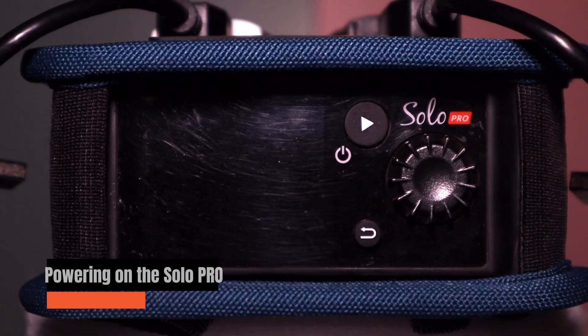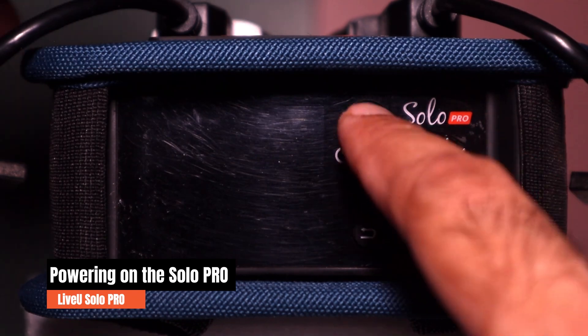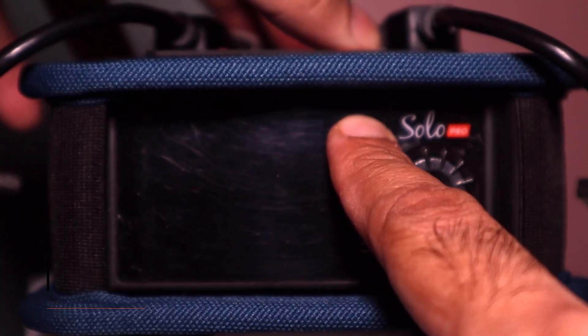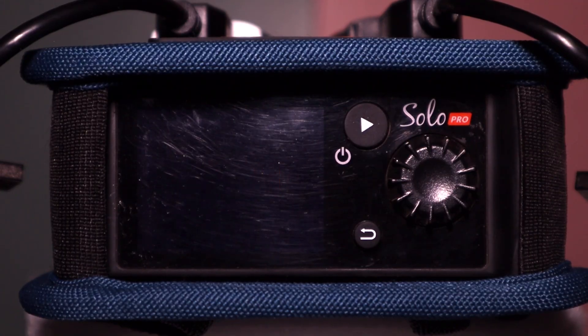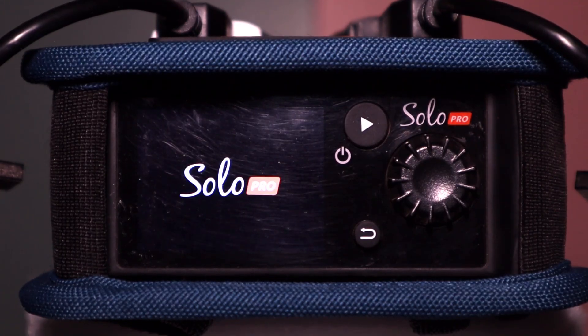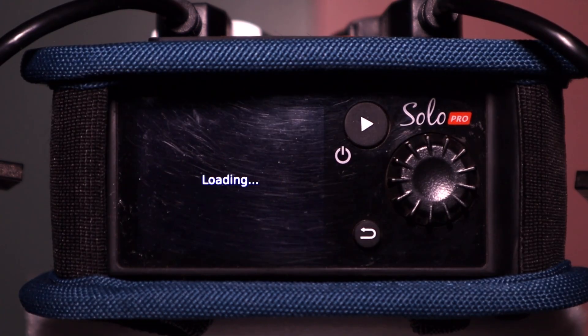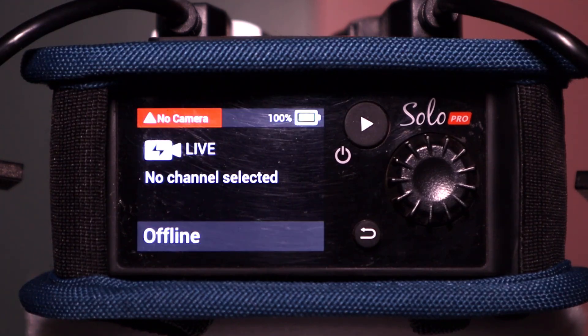Now it's time to power on your LiveU Solo Pro. Press and hold the power button until the device turns on. You'll first see the LiveU logo followed by the boot screen. Give it a moment to fully start up. Ensure that the LiveU Solo Pro is fully charged, or use the DC power adapter if you're setting up indoors.